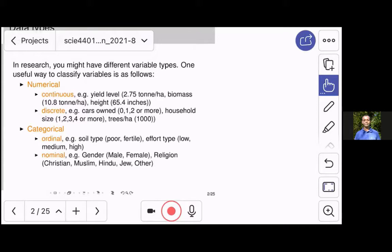But there are also discrete variables, which are counts. So this could be the number of cars, the number of people in a household, number of trees, number of fish, and so on.